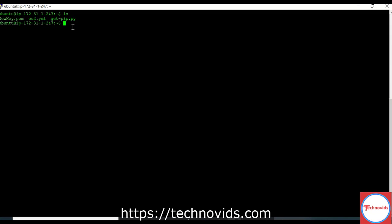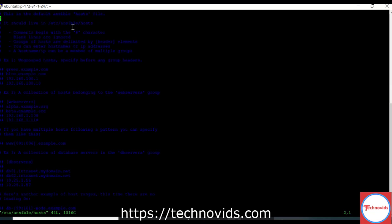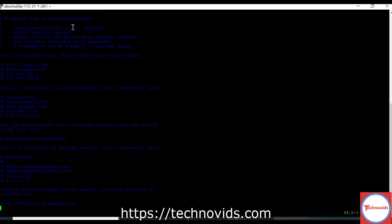Now I will go to my host as sudo vi /etc/ansible/hosts. So here I will configure my slave using the key now.